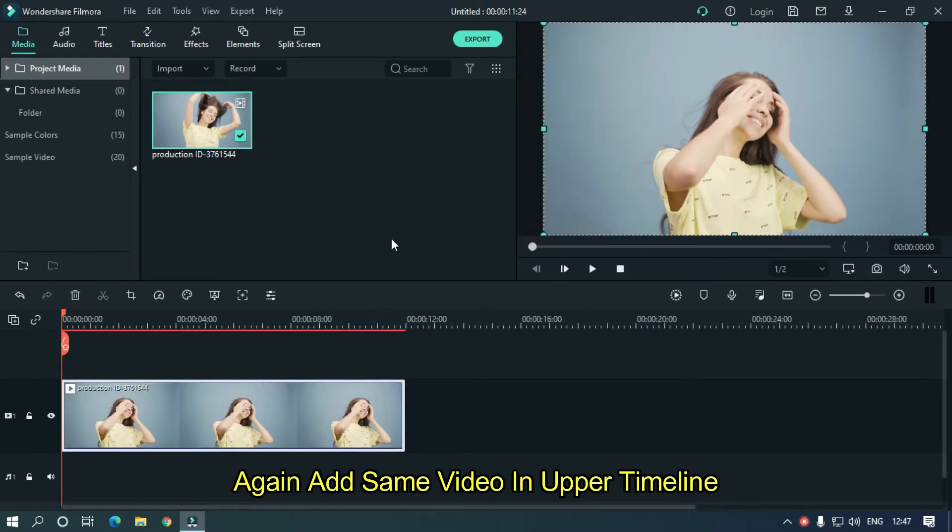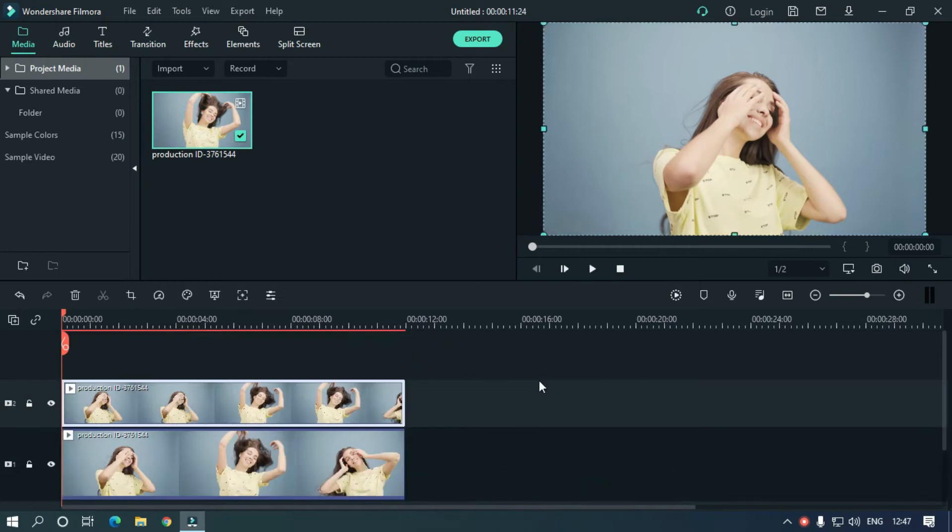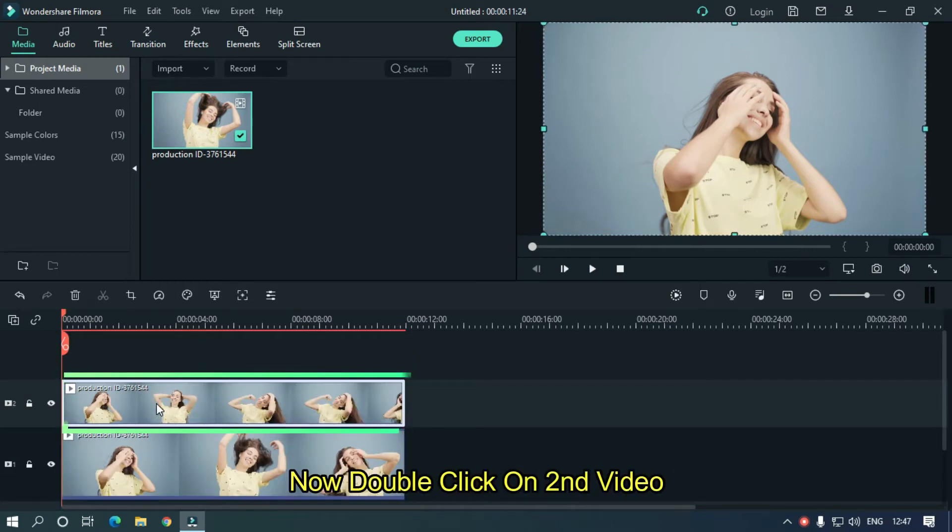Again, add the same video in the upper timeline. Now double-click on the second video.